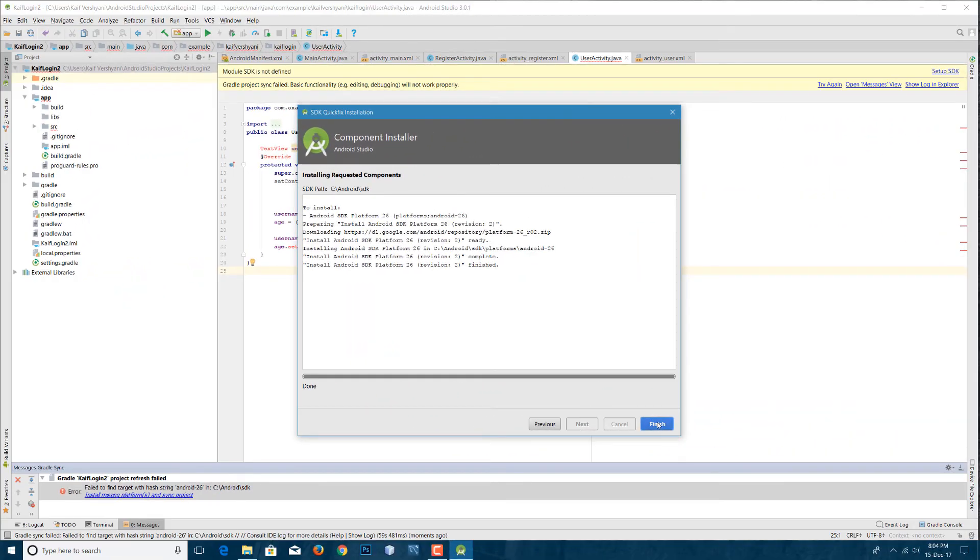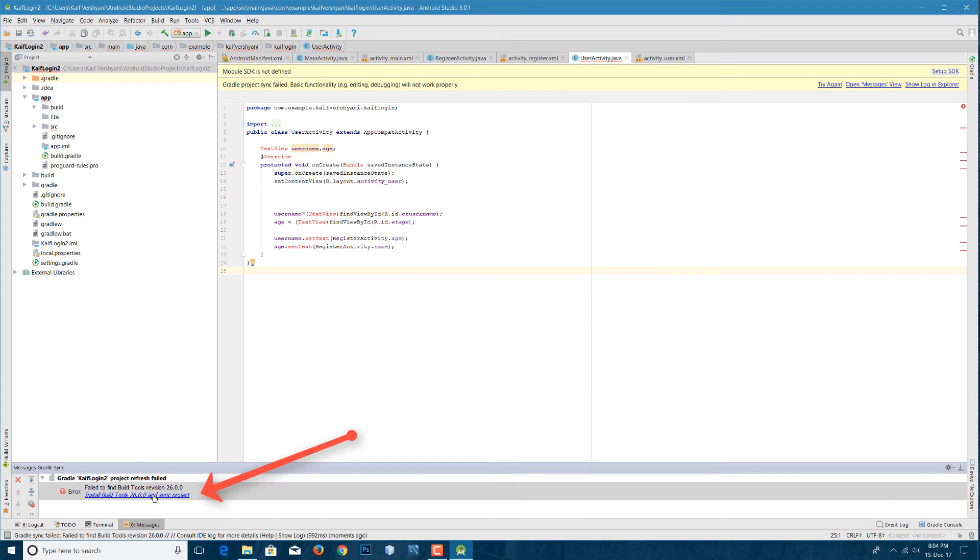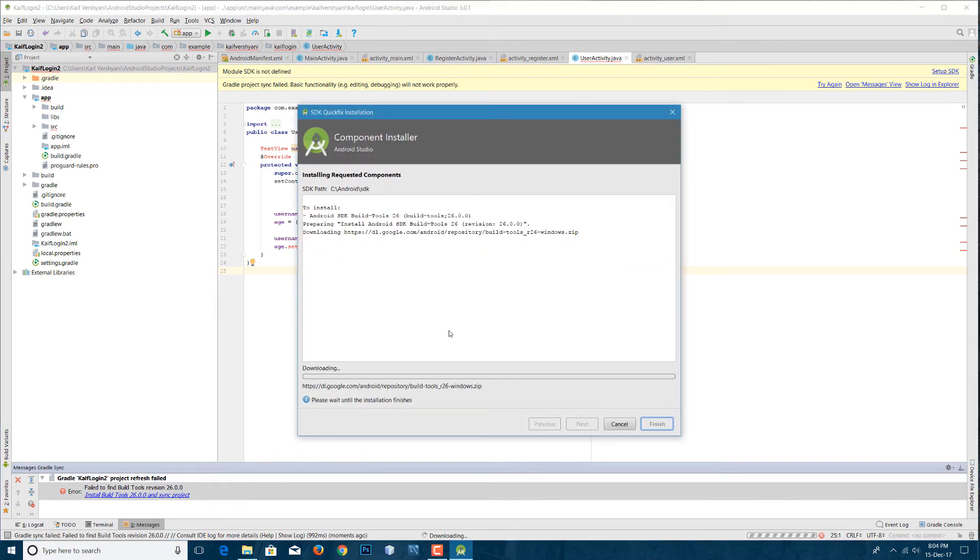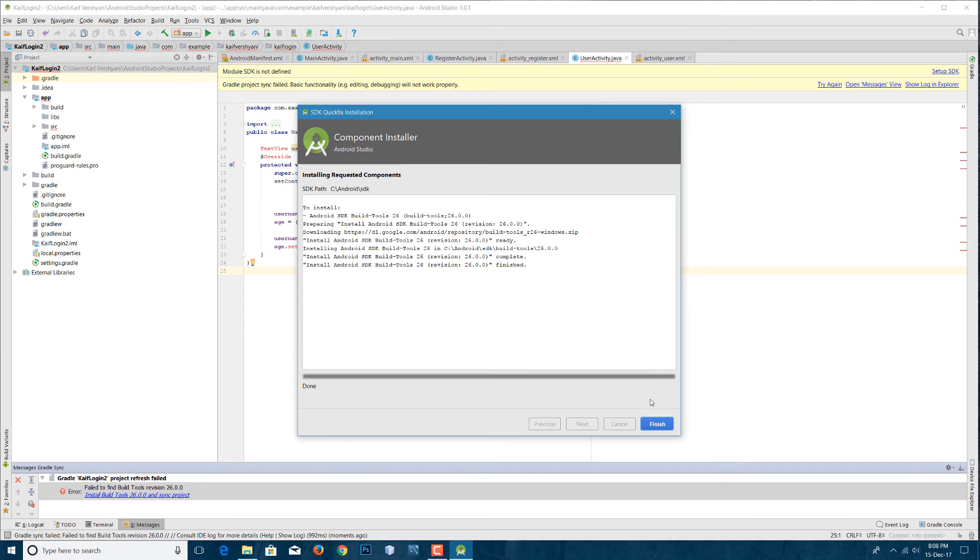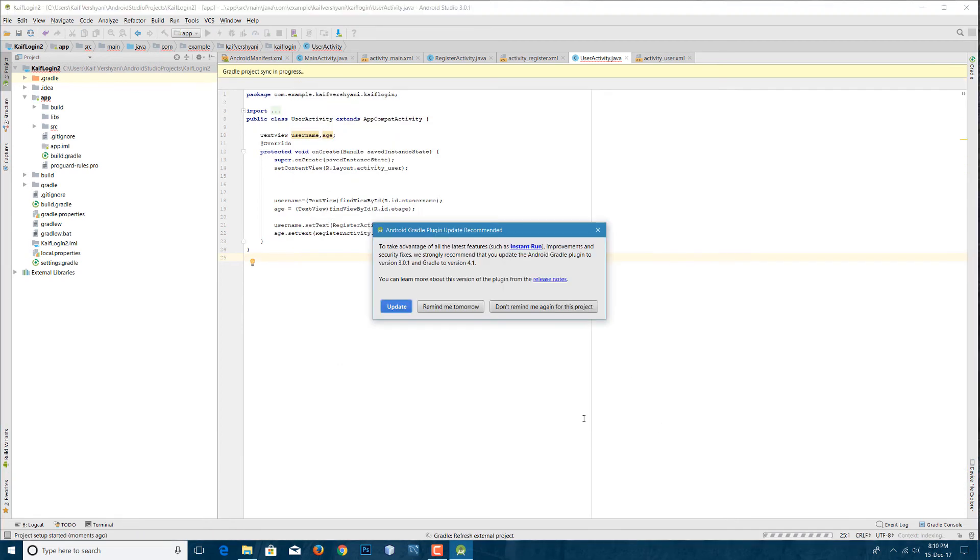I've got another error for the SDK, so however many number of errors you get, you have to click on it and download the SDK. And once it is done, your work will be done and then you'll have no problems using Android Studio.